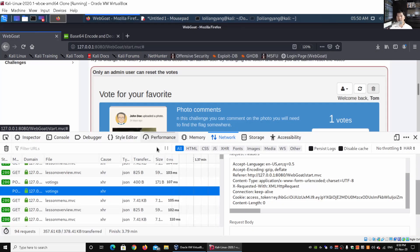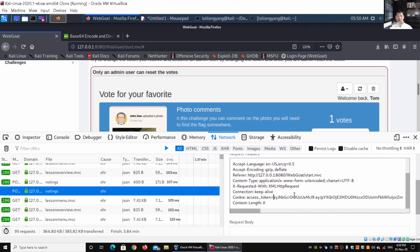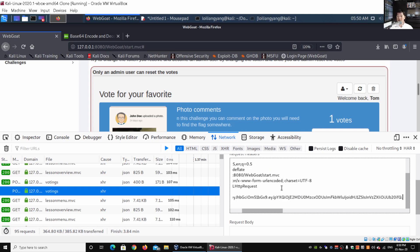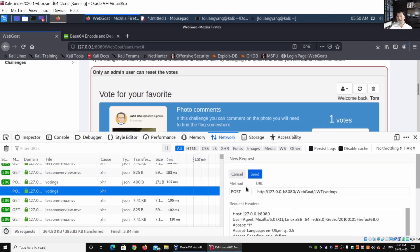We copy the full crafted token, go back to the Web Console, pause data collection, and right-click 'Edit and Resend.' In the access token field under cookies, we delete all existing content and paste our newly crafted token. We add a trailing full stop — remember, we need at least two full stops, one for the header and one for the payload. With all the details in place, we click Send.